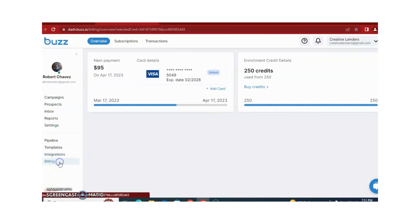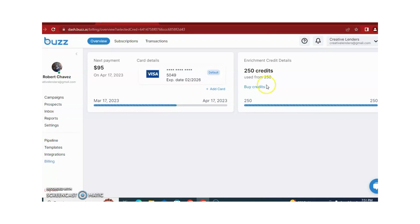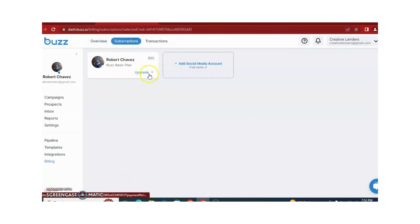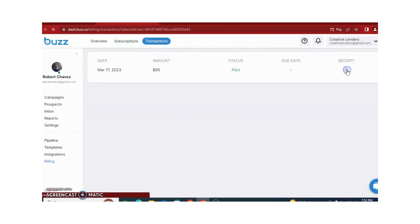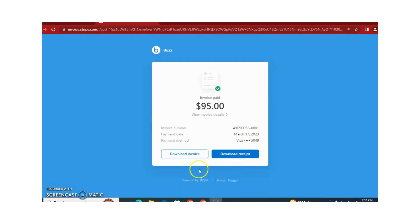There is also a Billing Settings option. You can manage credits — if you want more email addresses of your target audience, you just need to click on 'Buy Credits' to purchase more credits. If you want to upgrade your plan, click on Subscriptions and upgrade from there. You can also download receipts for transactions you have already paid.